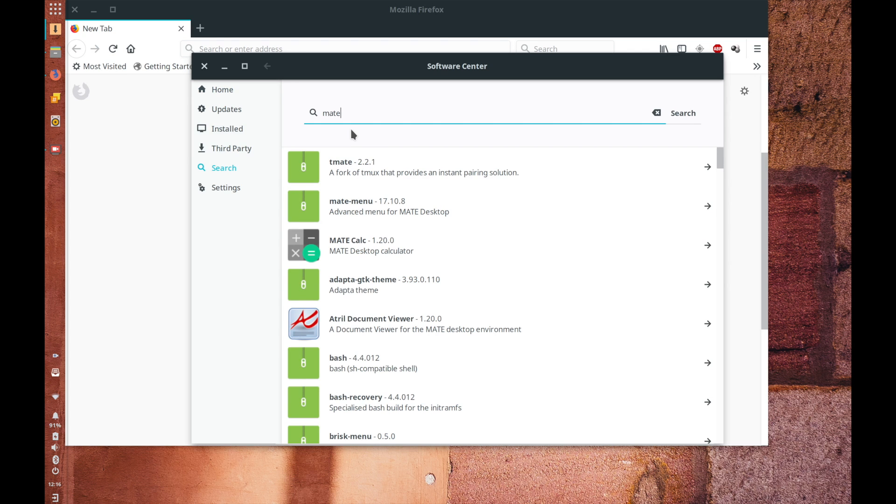something like LXDE or Matei or something that gives you a lot better bang for buck when it comes to your performance and that's something that I've always appreciated about Linux you can you can have a 15 year old computer and you don't have to write it off necessarily